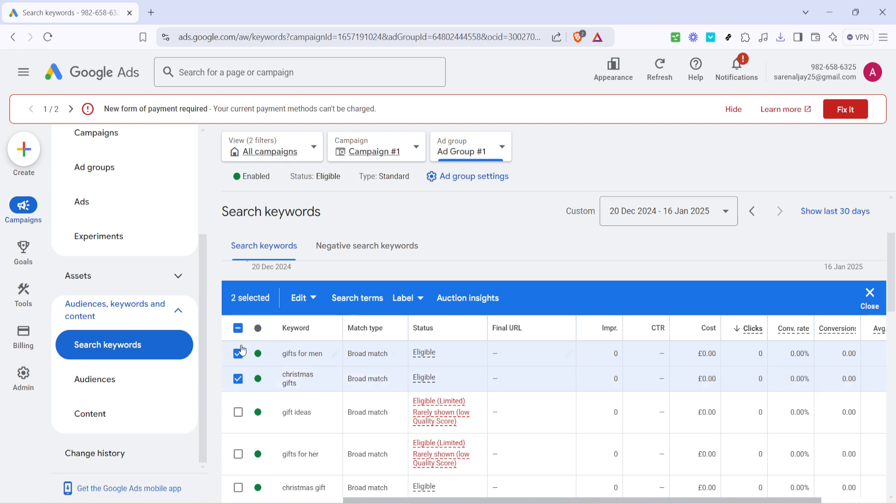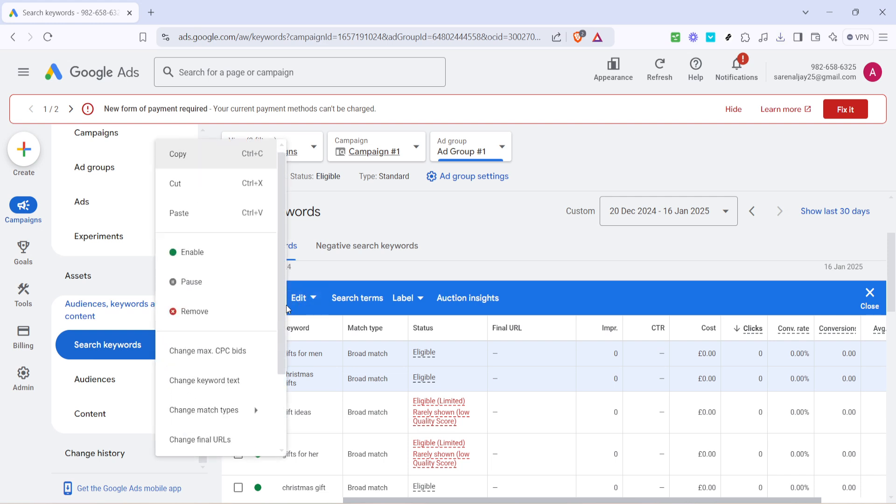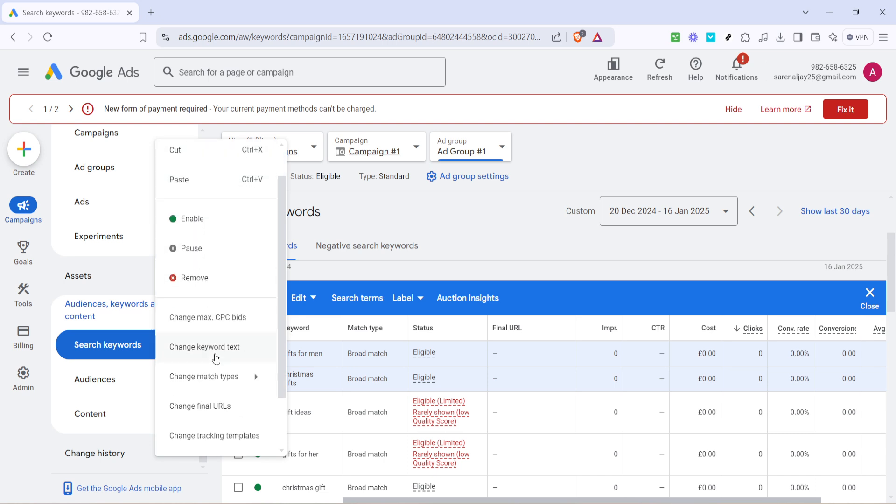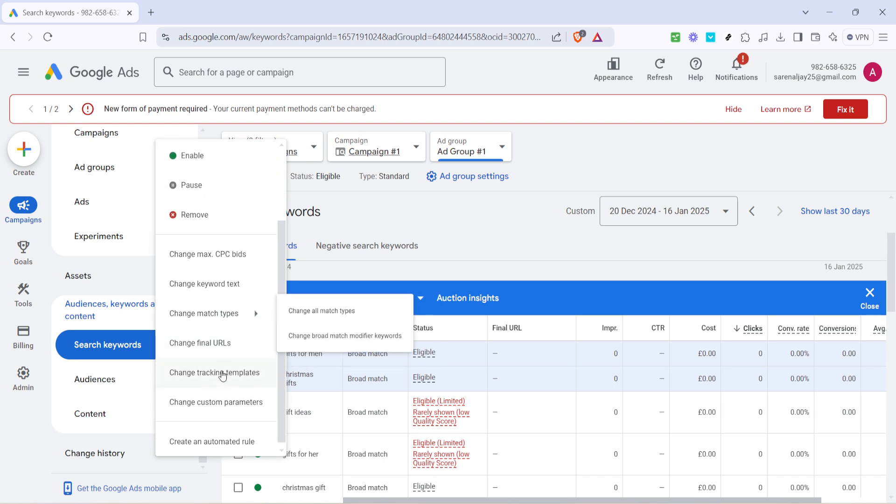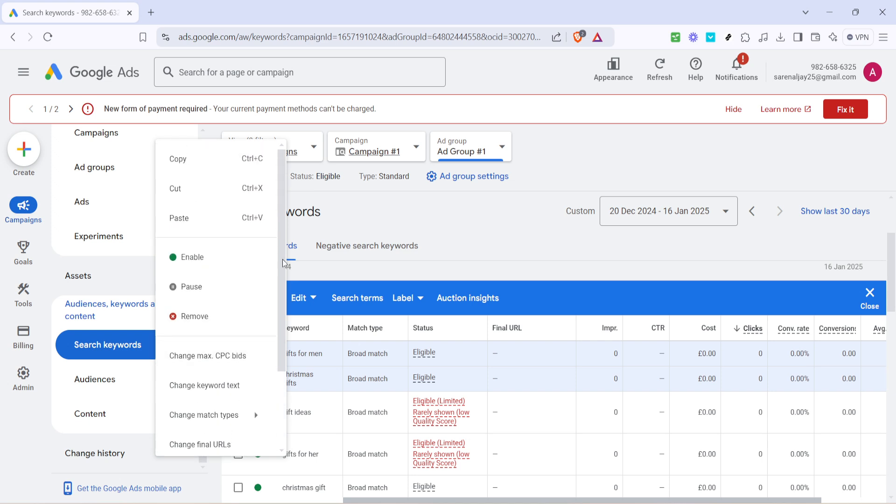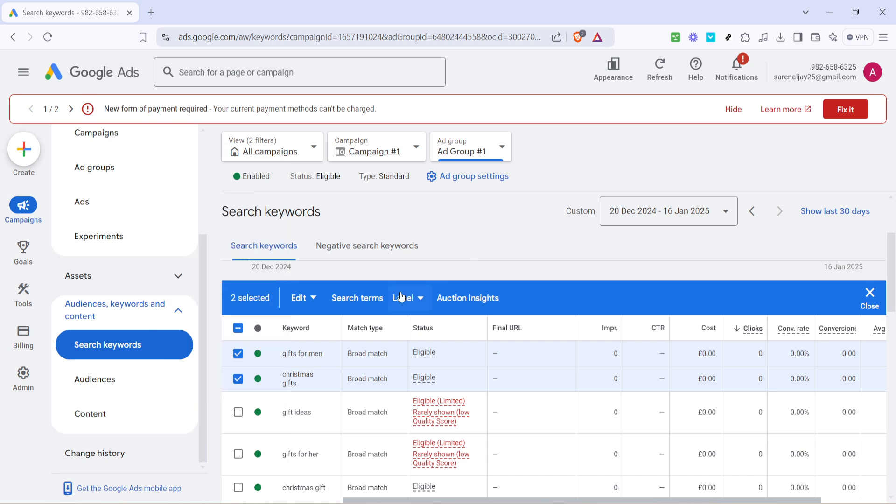Once you've highlighted the keywords that need attention, look for the edit button at the top of this section. Clicking edit will open up various options for adjusting keyword settings. This could range from altering their match type to modifying bids or pausing them entirely. As you make these changes, consider the goals of your campaign and how each keyword plays into those objectives.